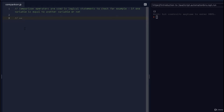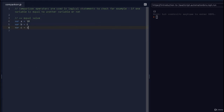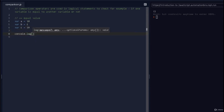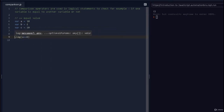The double equal sign checks for equal value. We looked into this in the previous video when checking for boolean values. Now I'll create a new variable: var a = 10, var b = 5, and var c = 10. Then I'll do console.log to check if a == b, and the same for b == c.